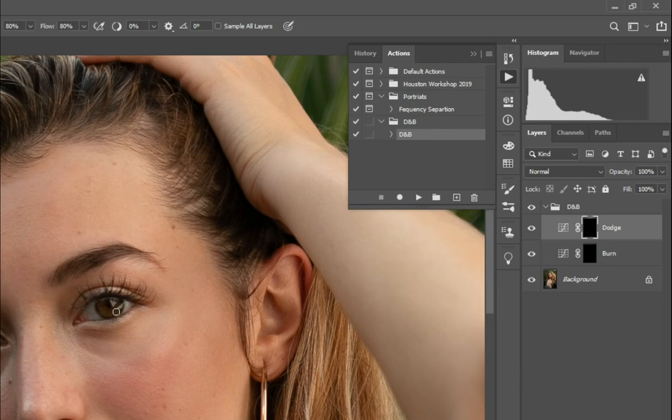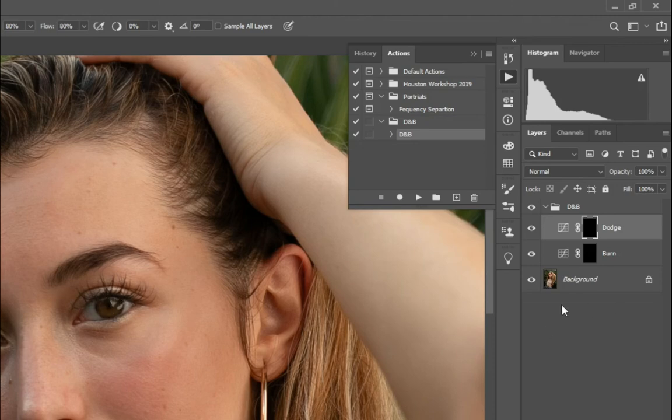So whenever I'm deciding that I want to brighten things up, I can do that just a click of a few buttons.